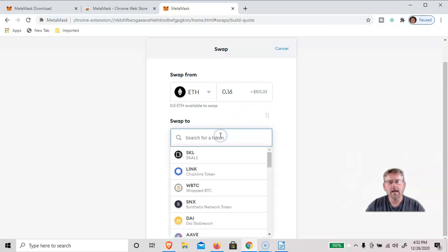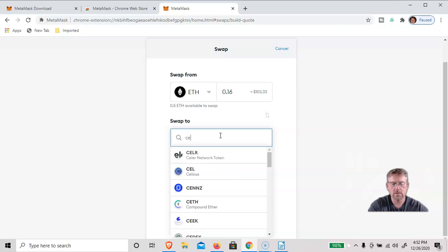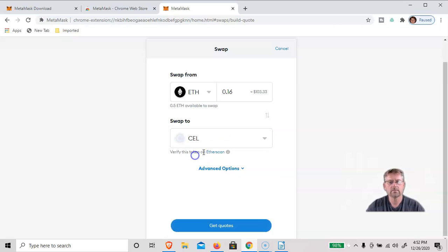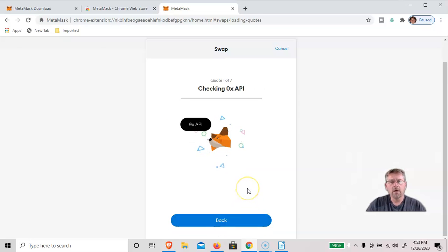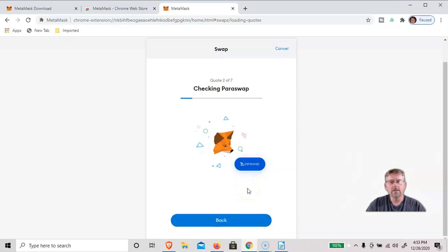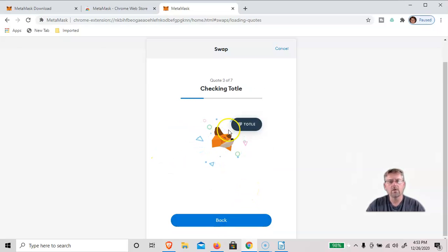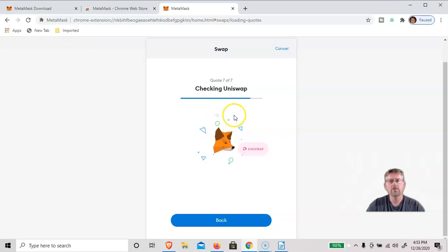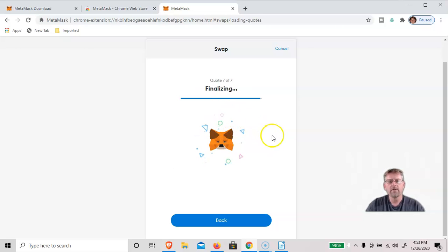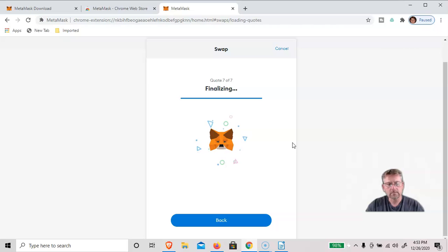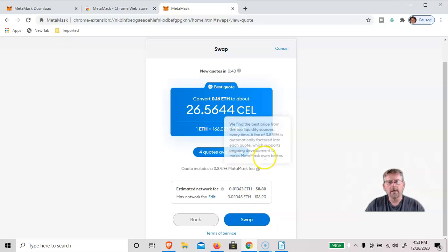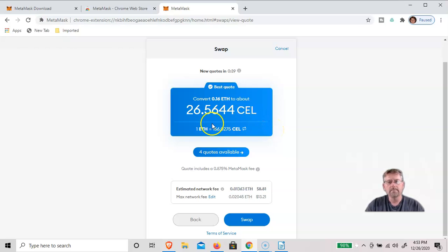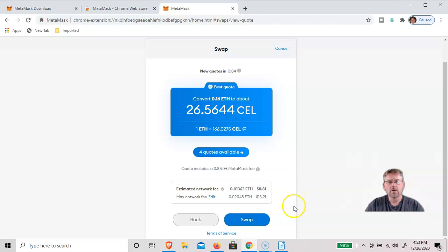And we're going to swap to CELL Token, and this will get us quotes. Now what MetaMask is doing is checking Uniswap, Curve, AirSwap for the best possible prices. And so we could get 26 CELL for about $100. So it's a little less than $100, so a little less than $4 with a network fee of between $8 and $13.